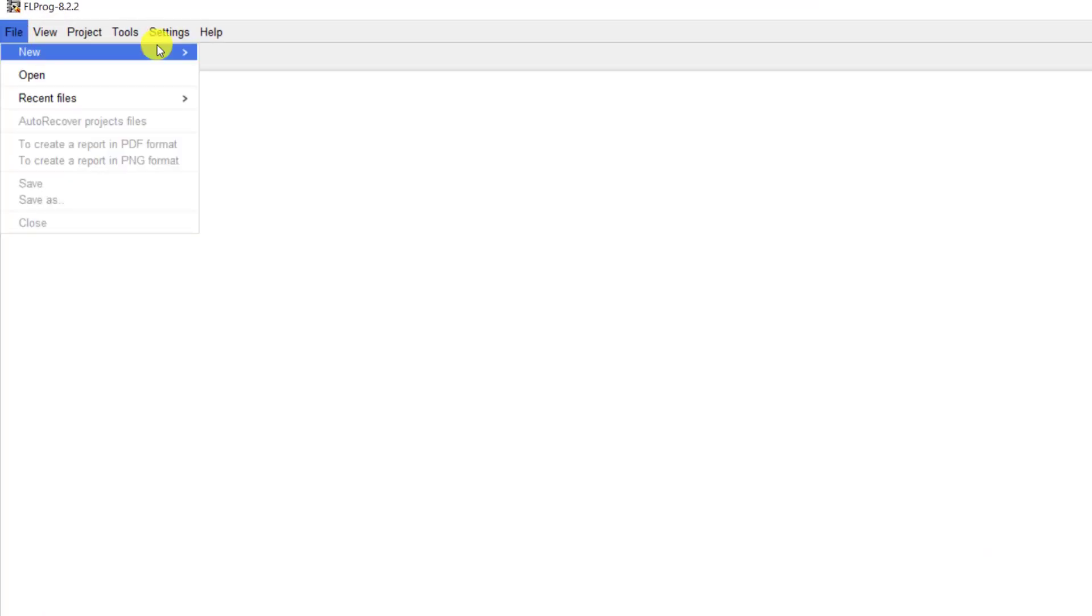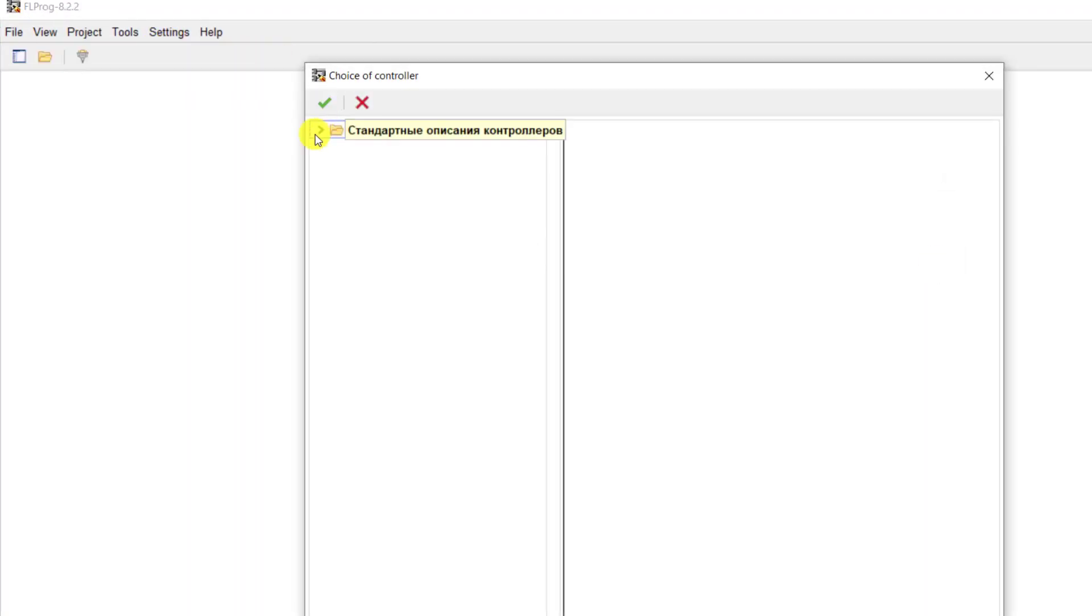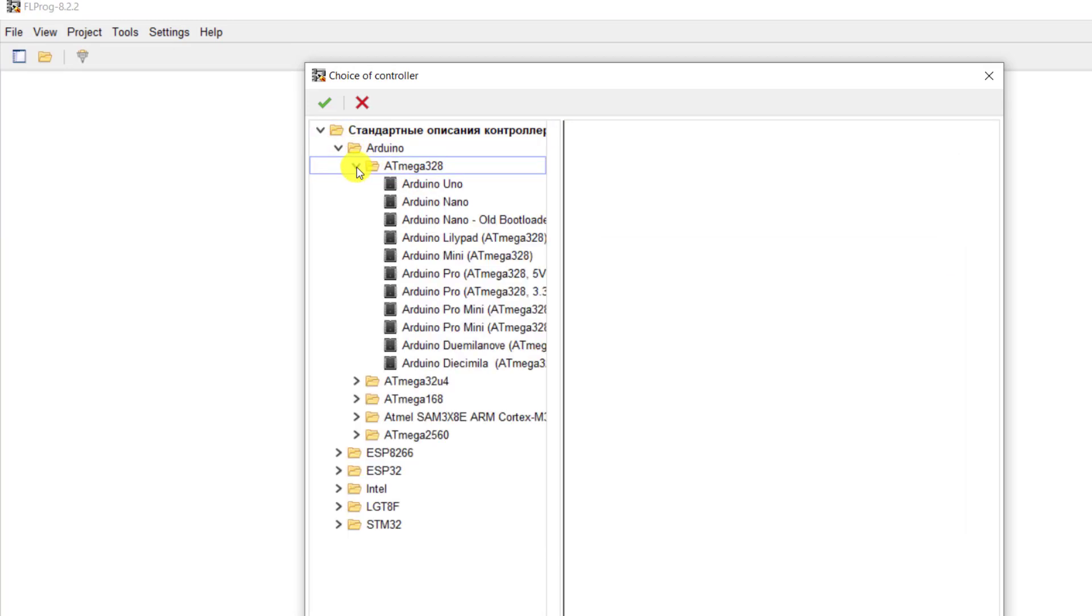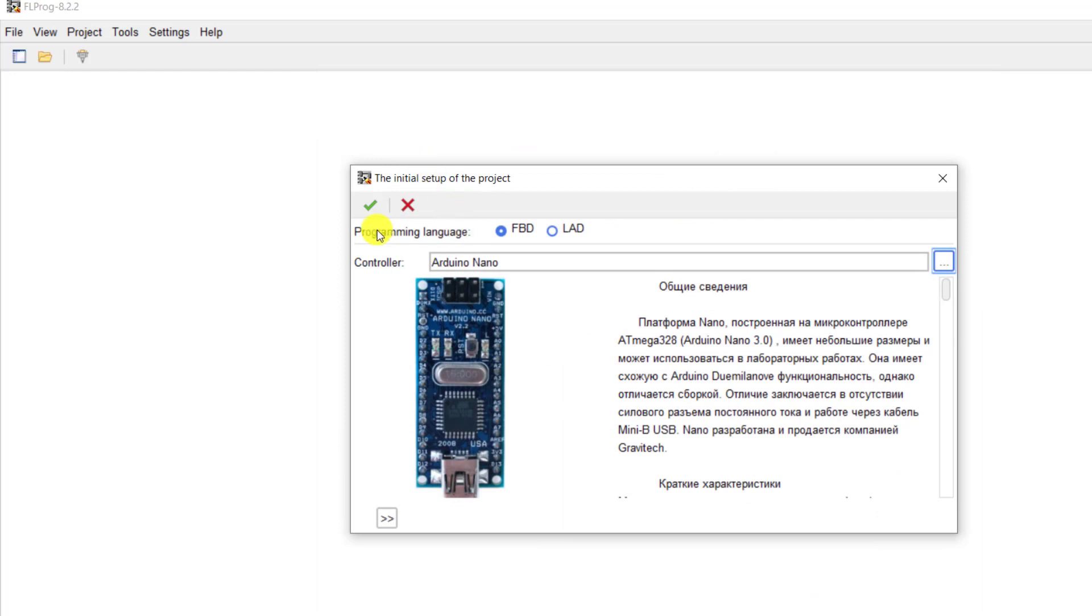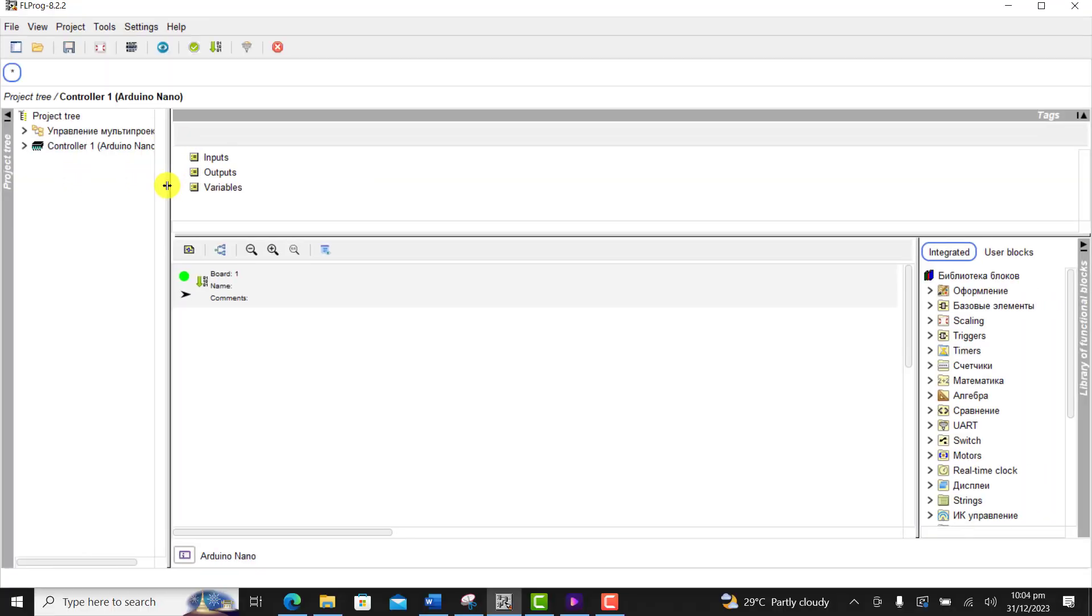Okay, so we create our project. We go to start, new project, and then we select Arduino. We select the Arduino board which is our Nano and then we click OK. We have our project created.